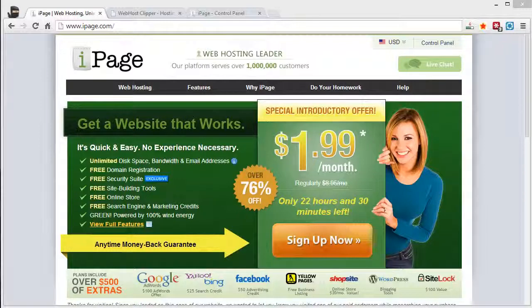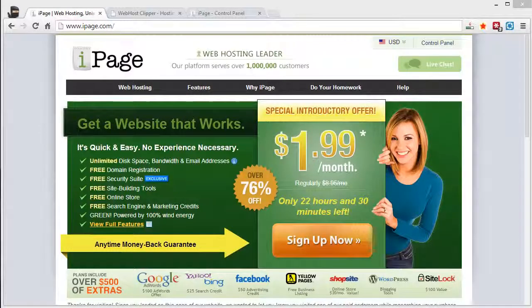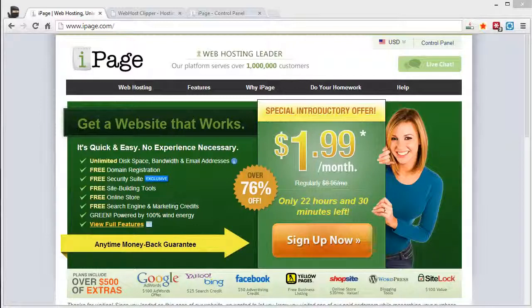some good things about it, some bad things about it, and tell you where you can always make sure you're getting the best deal when you purchase an iPage account.